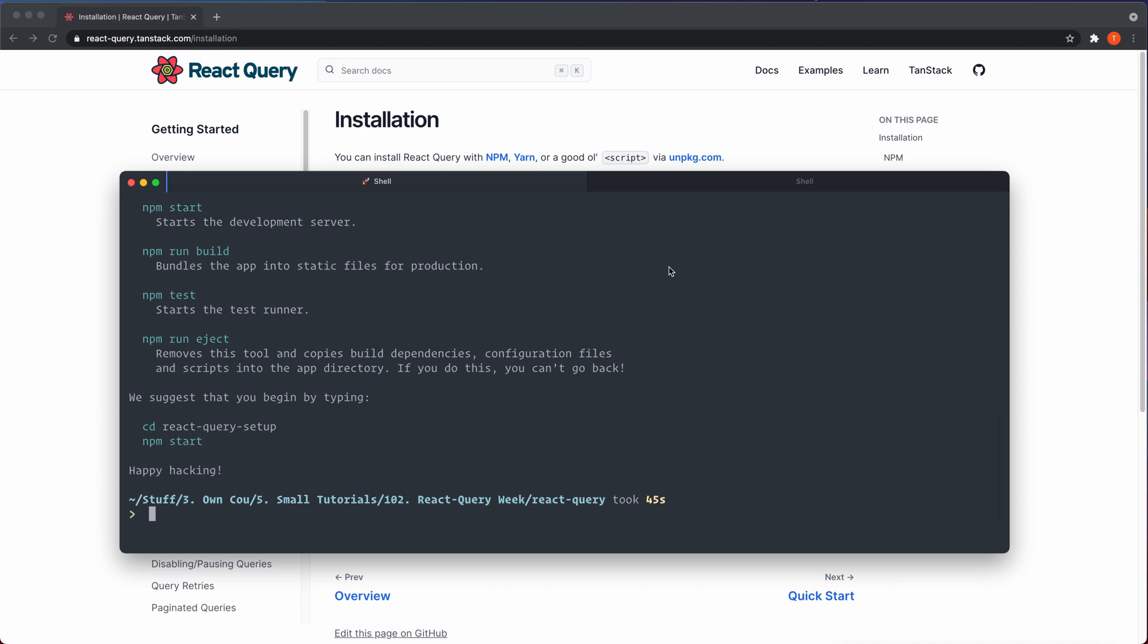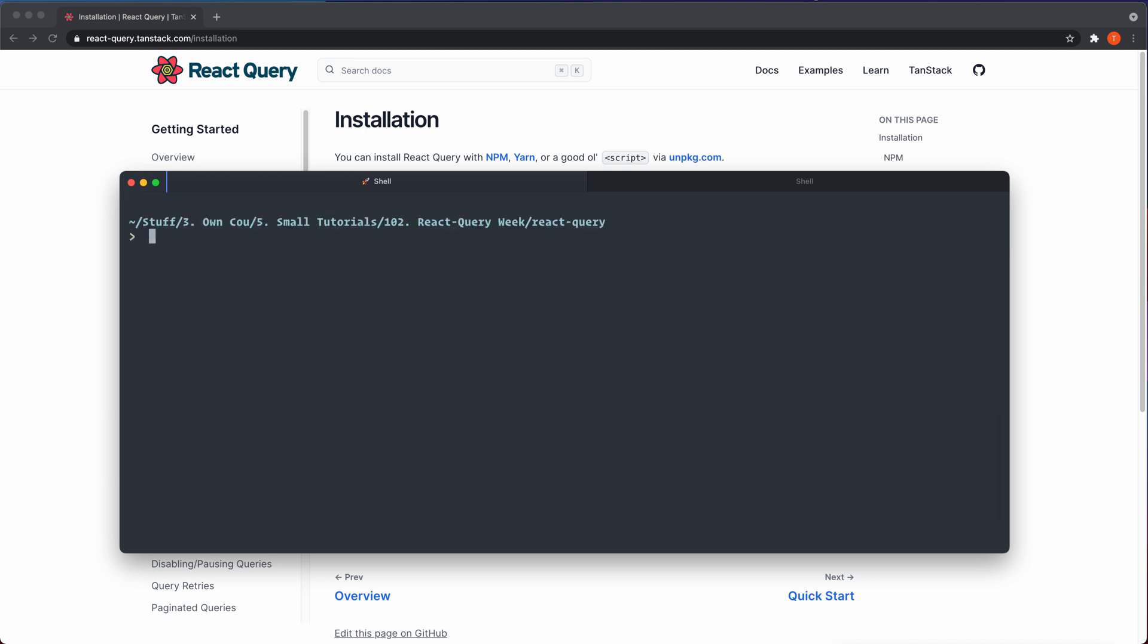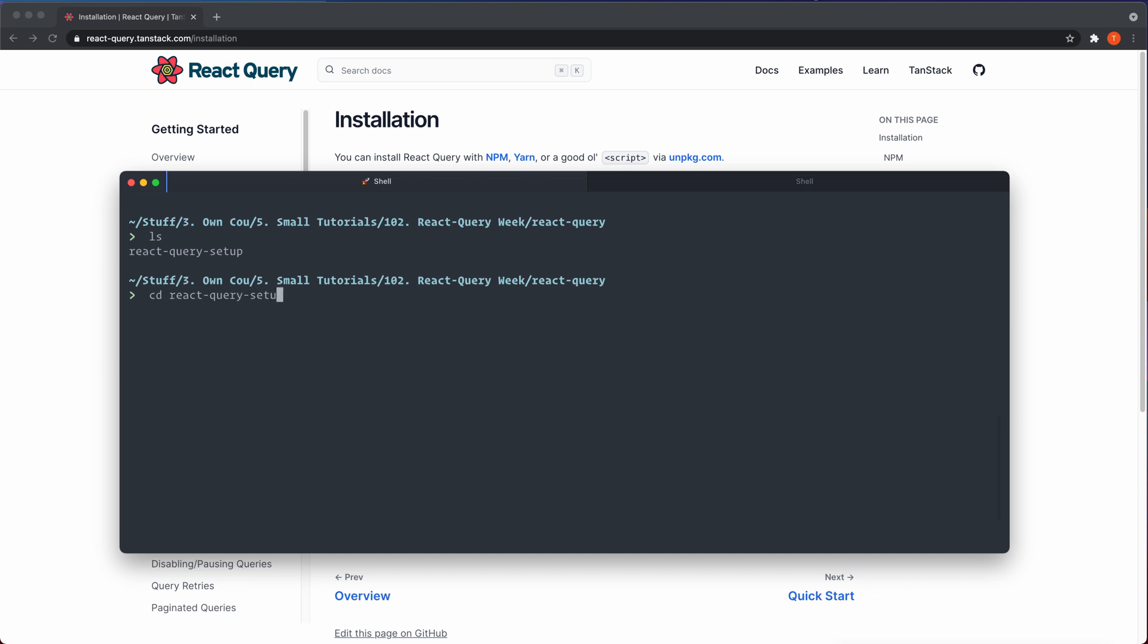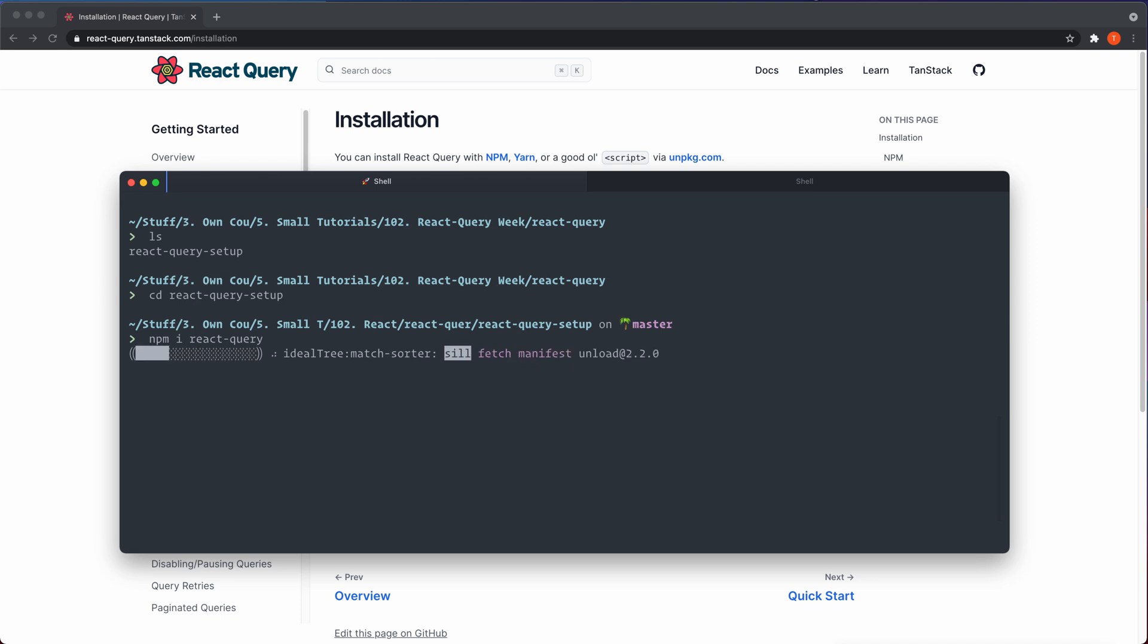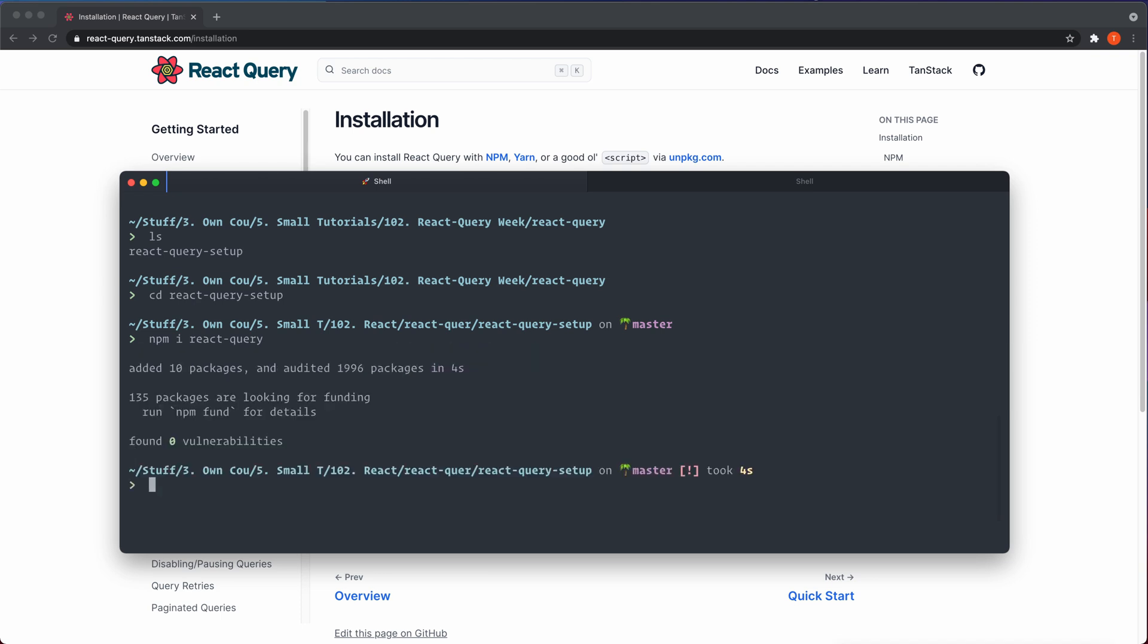All right, that installed correctly. I cleared the console and we can check it out here. We have the folder that's called react query setup. So we navigate inside of that one, react-query-setup. And then we're going to install react query. So npm i react-query. That's actually everything we need for this little tutorial because I'm not going to do anything else. I'm not going to do a fancy UI or something like that. That's the only package that we're going to need.